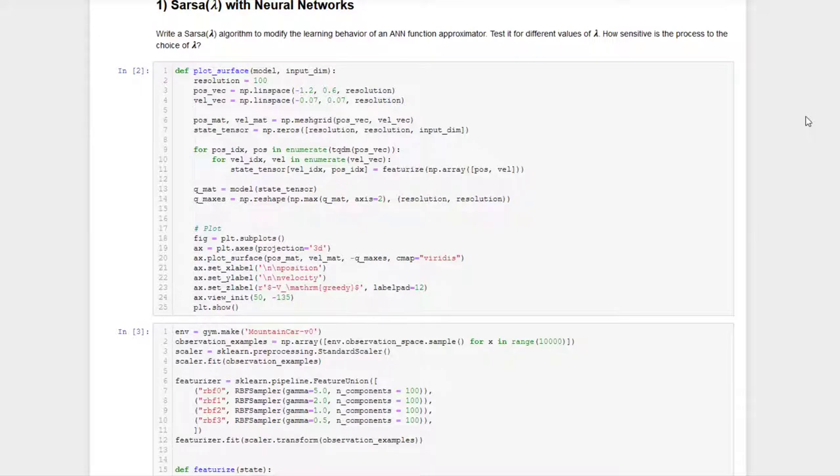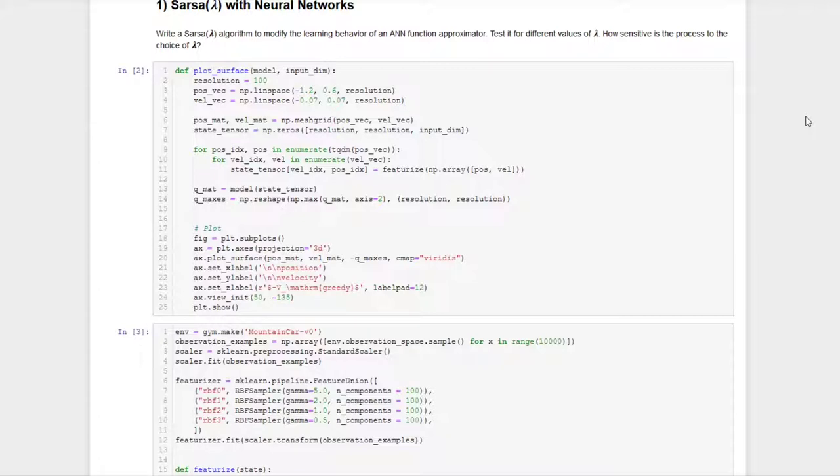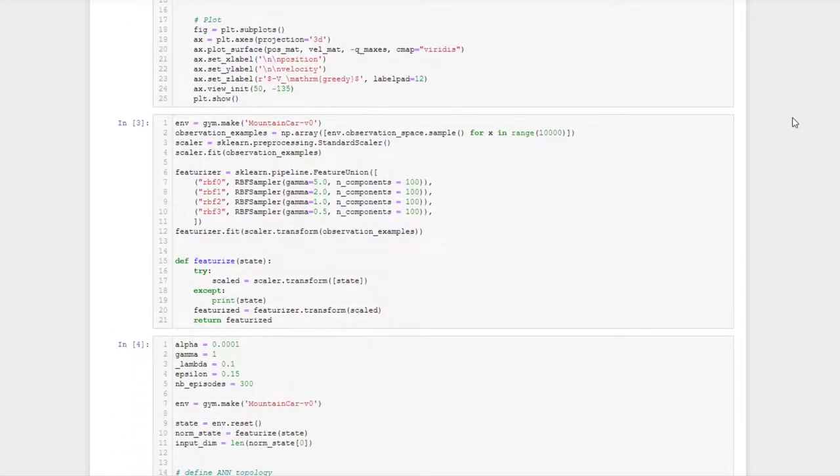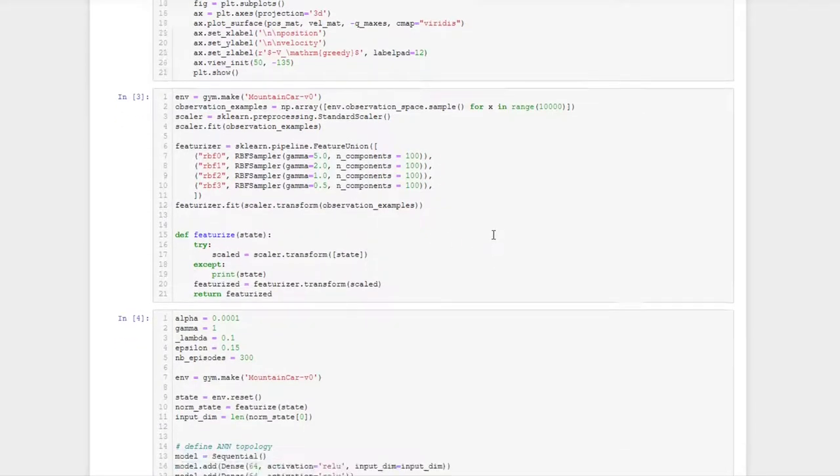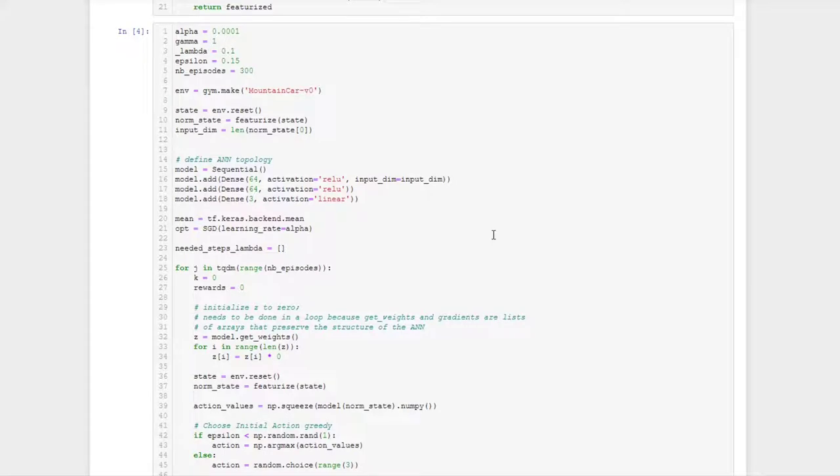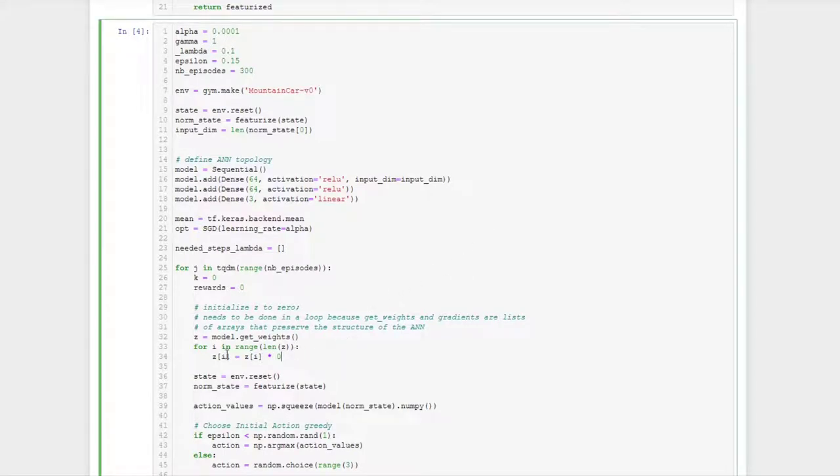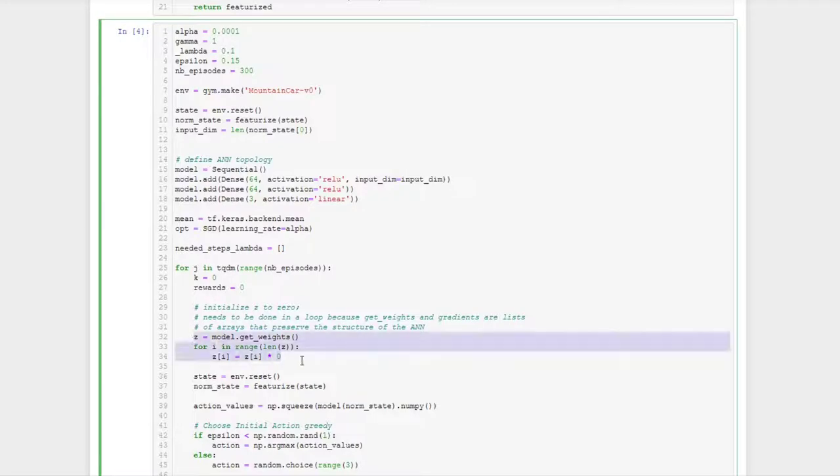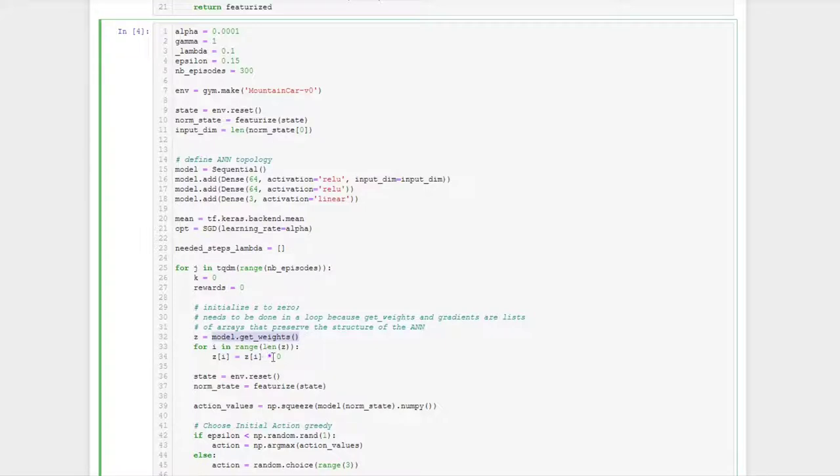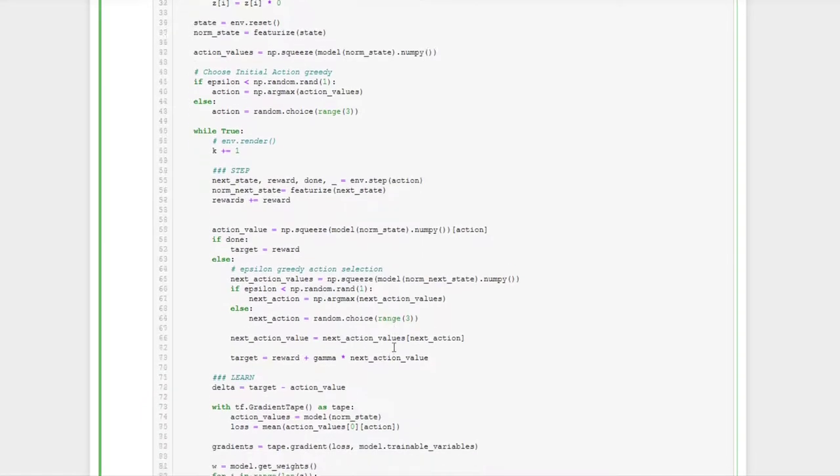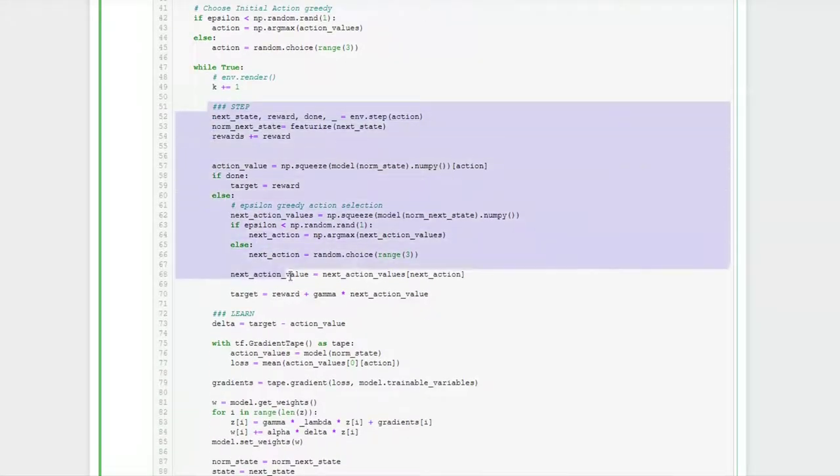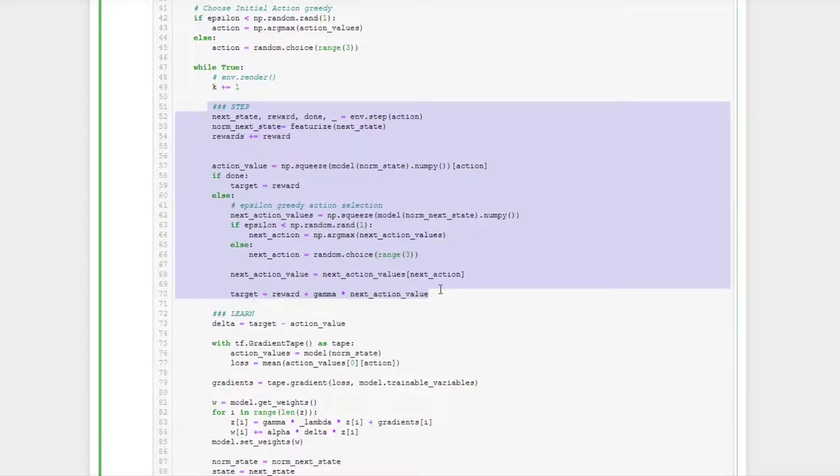In task number one, we now want to implement the SARSA Lambda algorithm, which is an algorithm with an eligibility trace. And we want to do it for this case with neural networks. So we have an ANN approximator in the same way we did it in the last exercise. Again, we are using the radial basis function featurizer here. And the most differences then will come up in this algorithm. First, we need to initialize the variable z to zero. And as we have seen, we can do this in the form of a loop. So z has the same structure as the weights of the network. So we can use the weights of the network and then override them with the zeros in order to initialize z appropriately. Then further down in the algorithm, the usual procedure can be seen here for getting new information. So the general action selection is not really new. There is no important change to be applied to this. It's the same as in the last exercise.